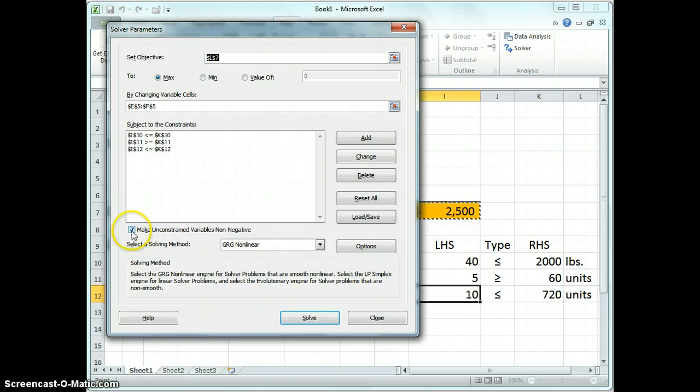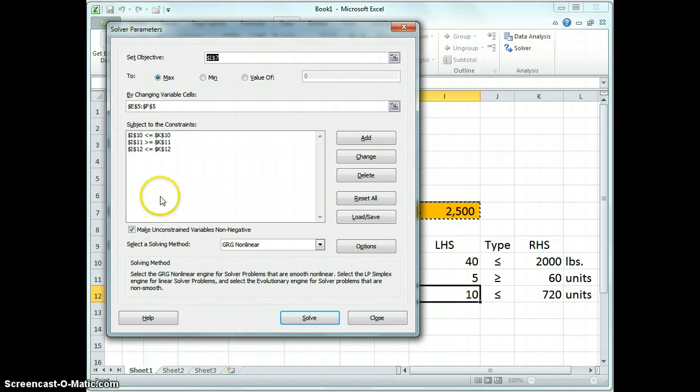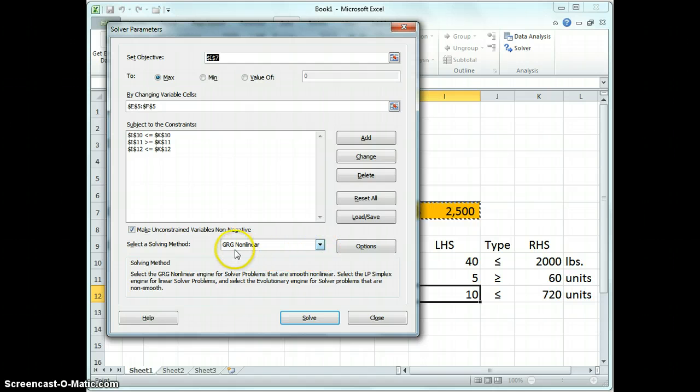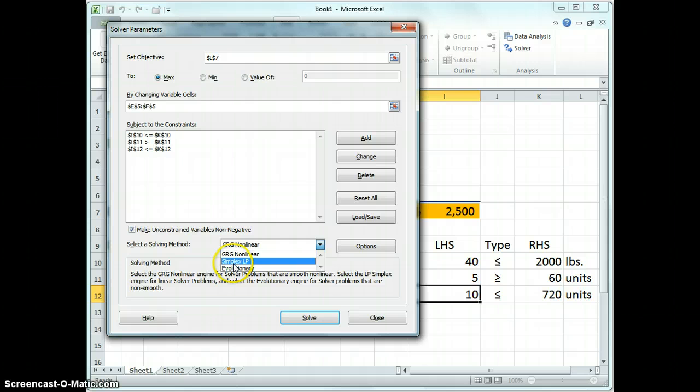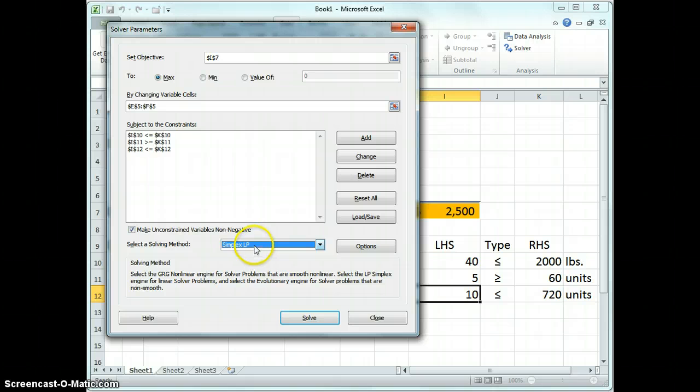We're going to try to maximize I7 by changing E5 to F5. Those are correct. Subject to the constraints that I10 is less than or equal to K10, I11 greater than or equal to K11, and I12 less than or equal to K12. Now, I see this little check box down here. Make unconstrained variables non-negative. That's how we take care of the non-negativity. If we leave that checked, it will make sure that none of our decision variables go less than zero. So we're good to go there. Now, finally, there's one more thing you have to do on this dialog box. We select a solving method. The default method is a non-linear solver, which we don't want in this case. We want the linear version. And they don't call it linear. They call it simplex LP. LP for linear programming. And simplex is the name of the algorithm that's behind the curtain here. But you just need to know that simplex LP means linear.